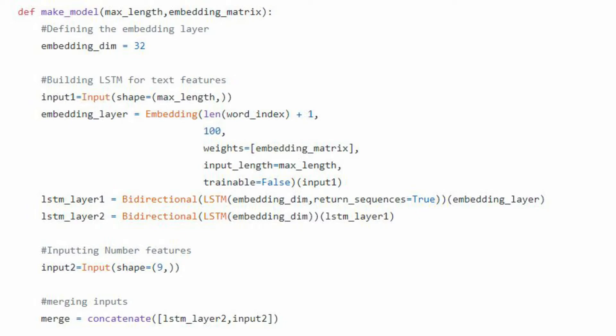Then we use LSTM layers — here I have used bidirectional LSTMs for a better understanding of the text feature. After the second LSTM layer, we define the second input, which is our ordinary numerical features used for regression. Now that we have defined our two input features, here comes the best part about Functional API — a Concatenate layer. LSTM layer 2 contains a sequence of values where we have converted text features into numerical features. We now have two sets of numerical features, so we concatenate them into a single set and store the result in the variable 'merge'.